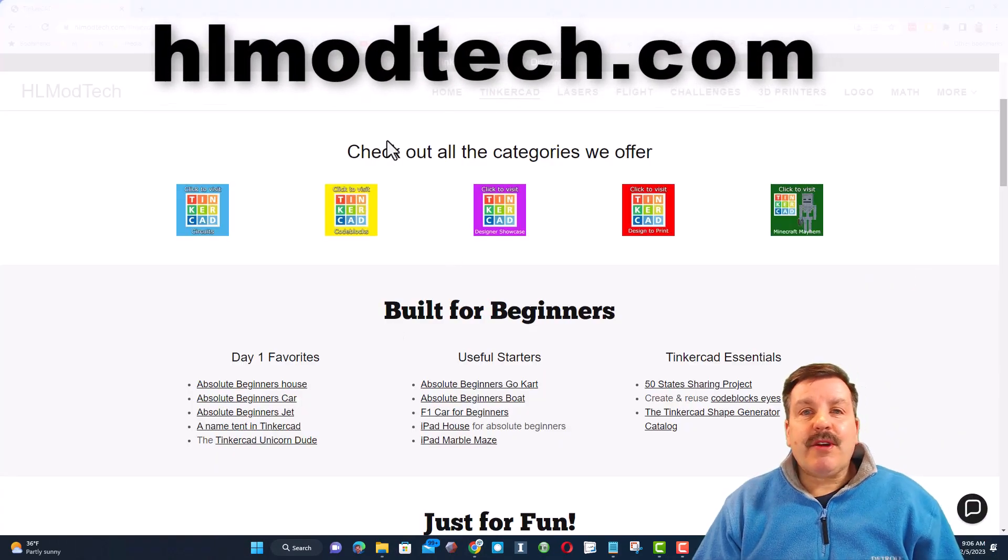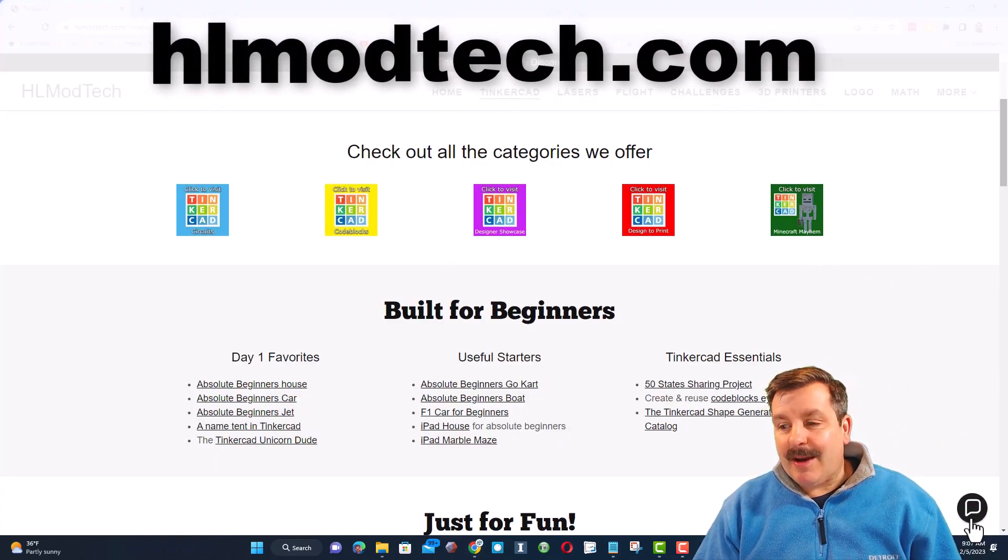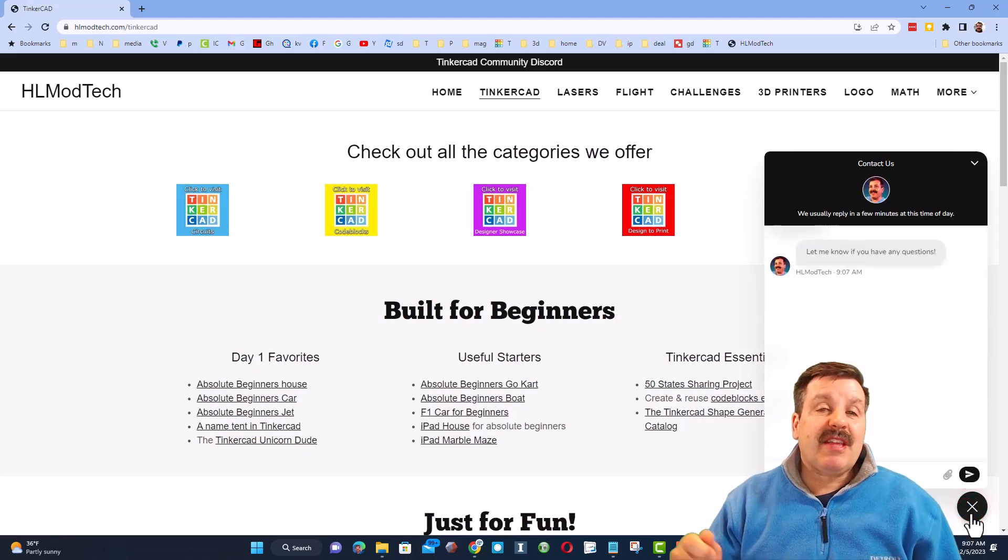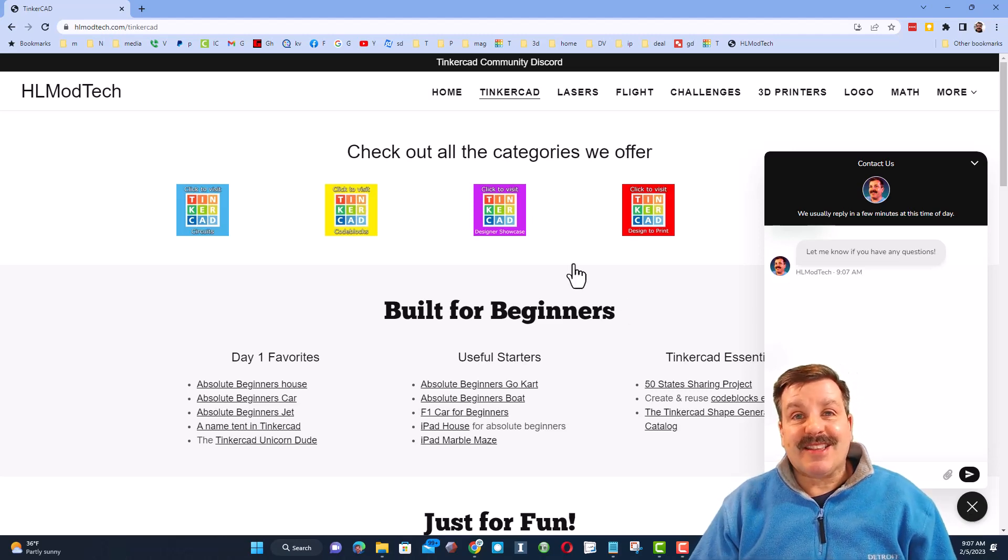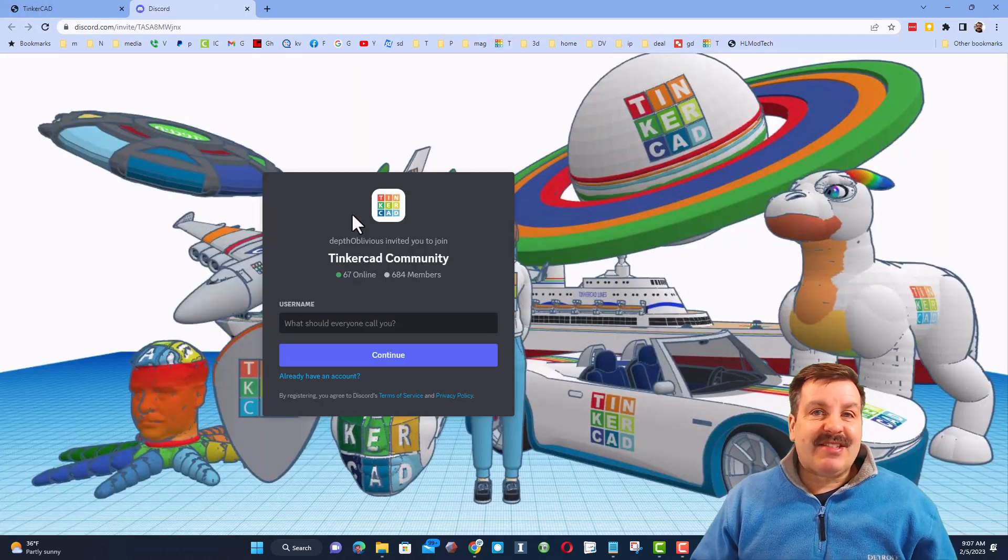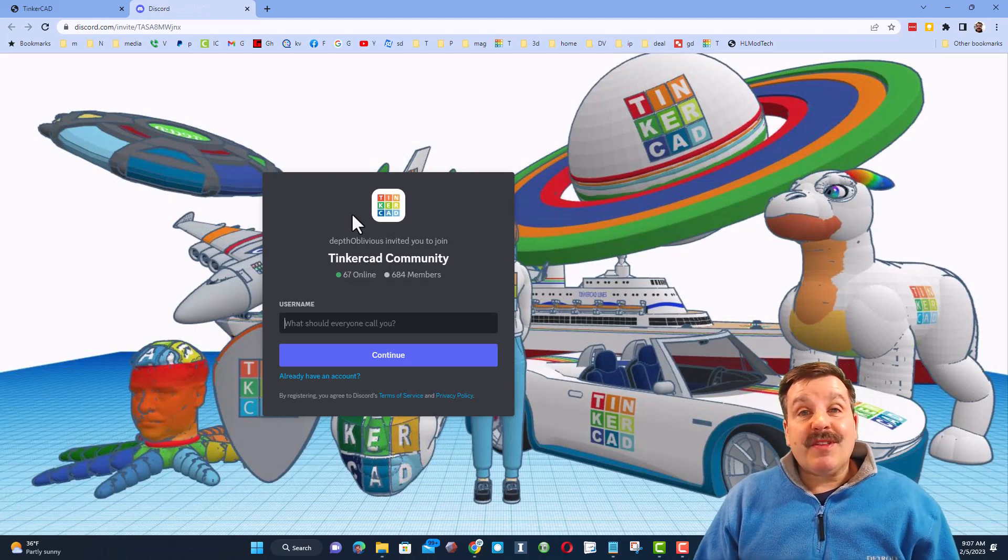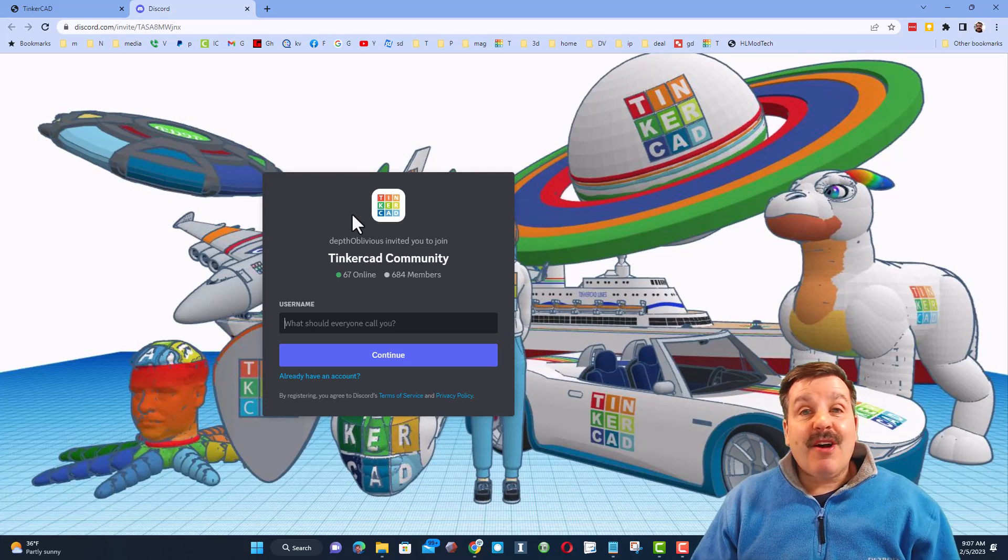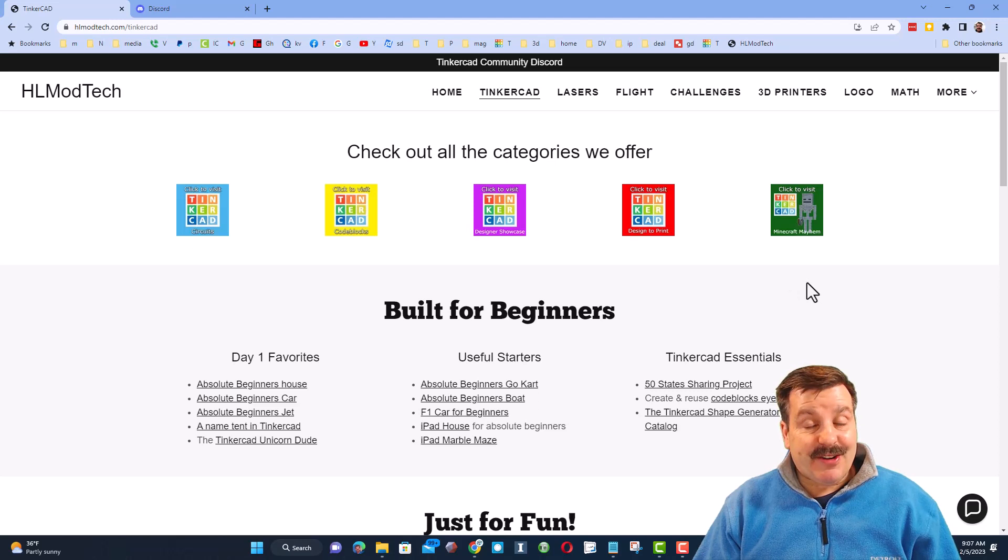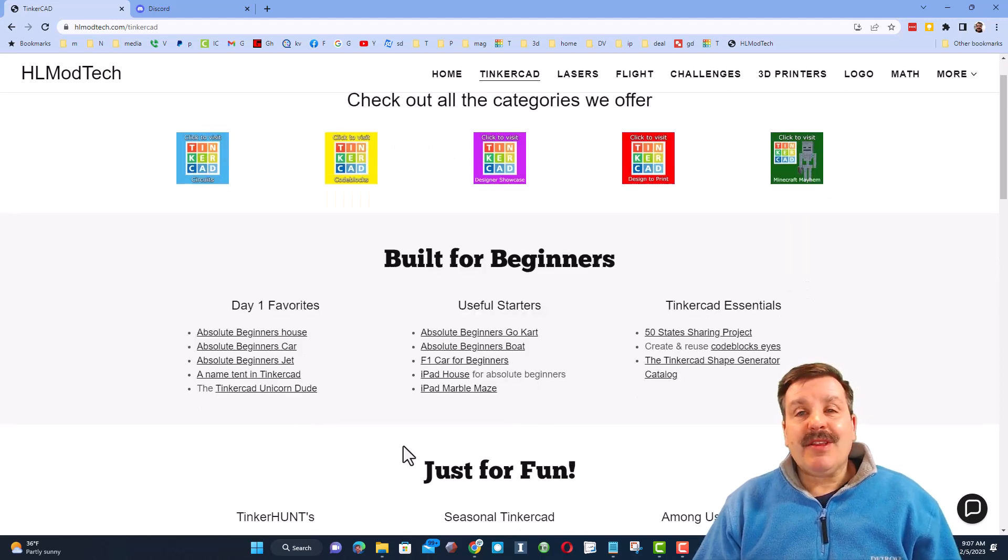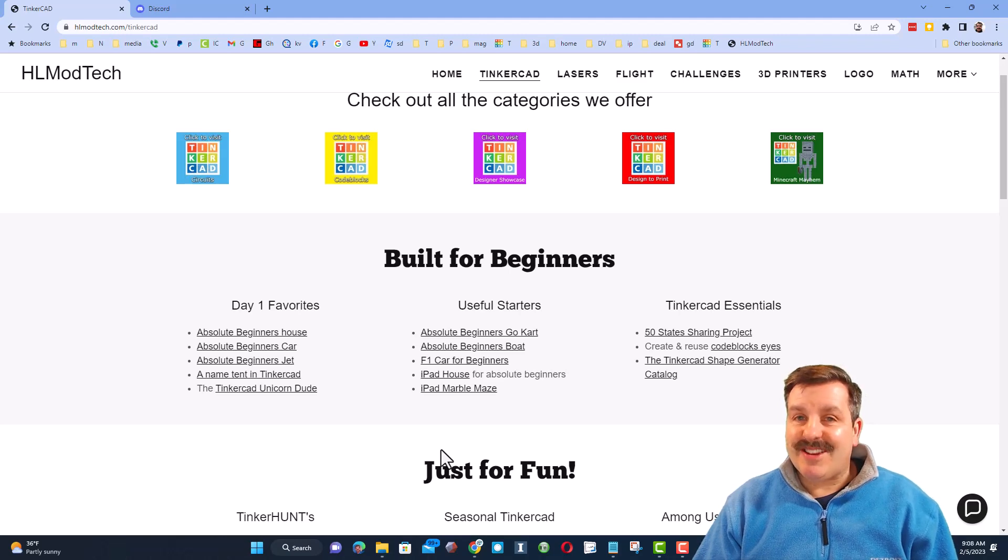If that doesn't work for you, don't forget my website HLModTech.com. It has the sweet built-in messaging tool. You can click that button, add your question, comment, or share link and reach me almost instantly. I do also want to highlight the Tinkercad community Discord. As you can see, we have more than 600 members and it is a fantastic place to talk everything Tinkercad. Finally, you'll also find all of the categories of Tinkercad lessons I have. And below that, you'll find my day one lessons that are great if you're just starting to use Tinkercad.